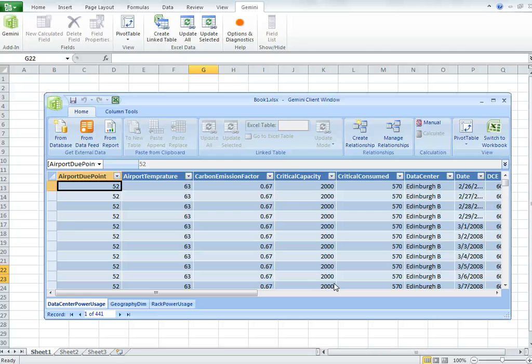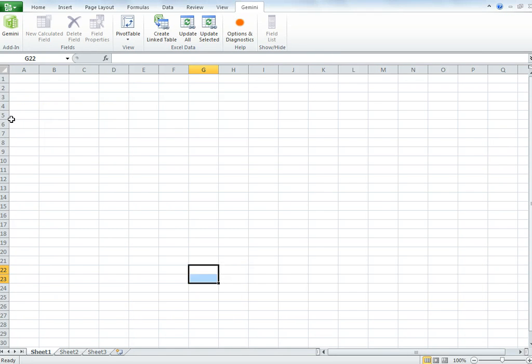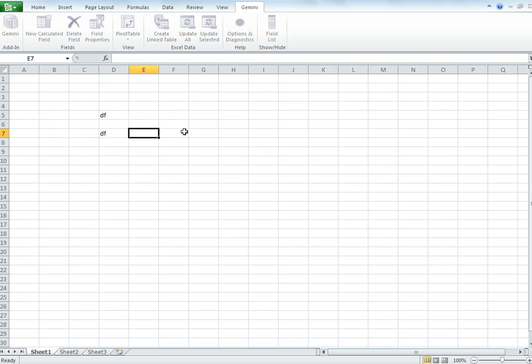There is another difference which is important to understand. If I go back to the workbook, it's freeform Excel. I can type anything pretty much anywhere if I need to.